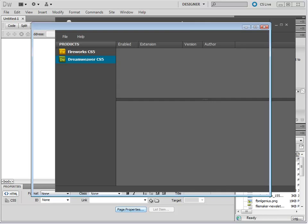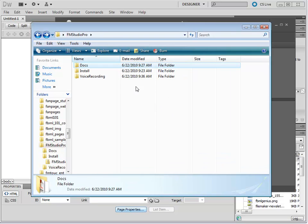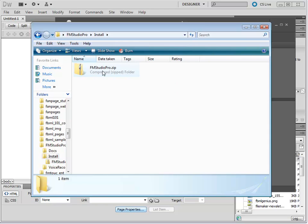In here, I have my FM Studio folder. Under the Install directory, I have a ZIP file. This is how FM Studio is delivered for a Windows customer. On the Mac, you have a very standard disk image. This is even easier.